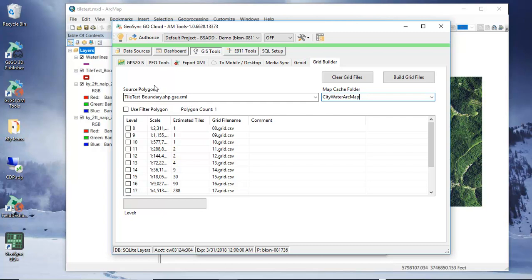But I could use this to also filter that based on the actual polygon instead of the extent. But I'm just going to leave this and use the extent of this particular layer.